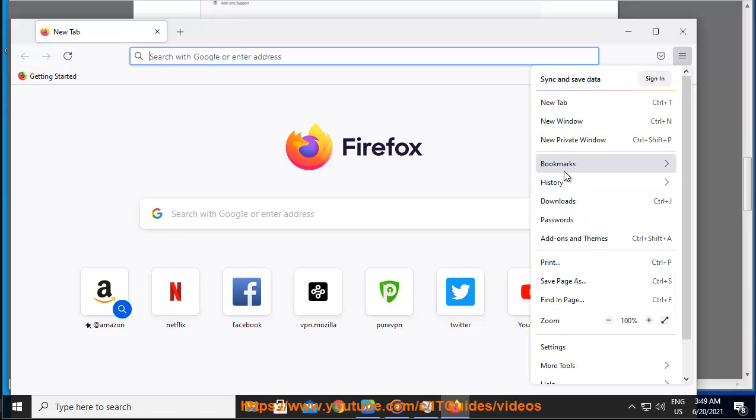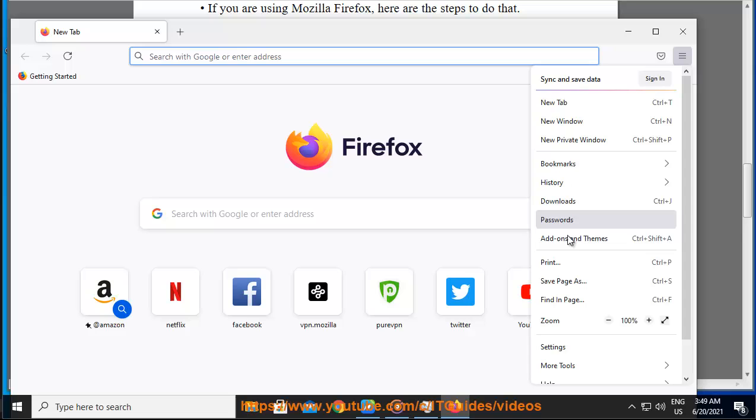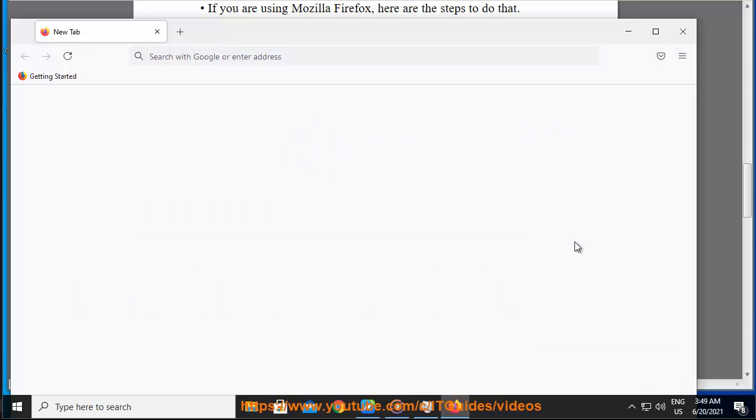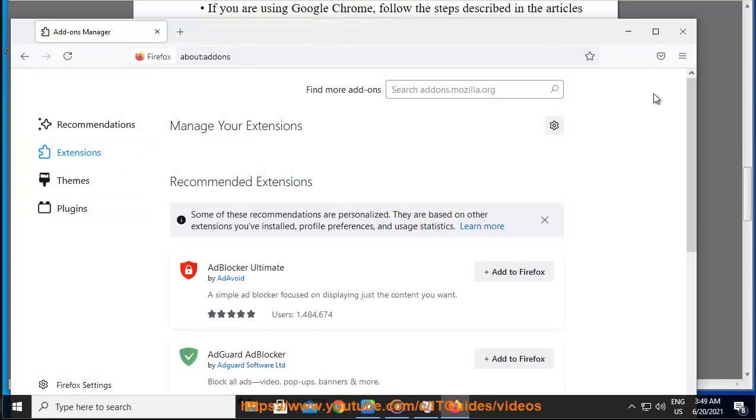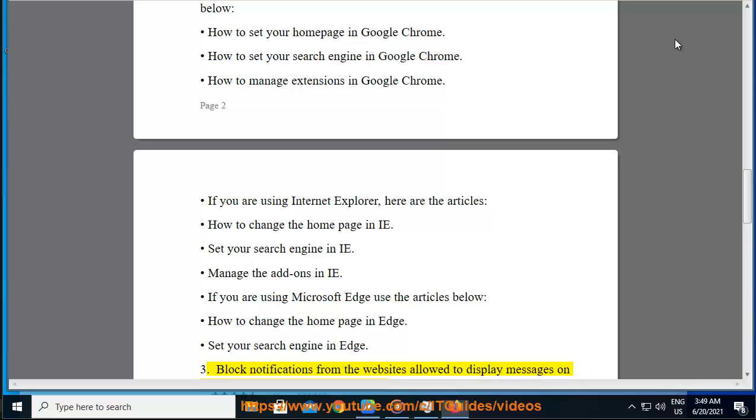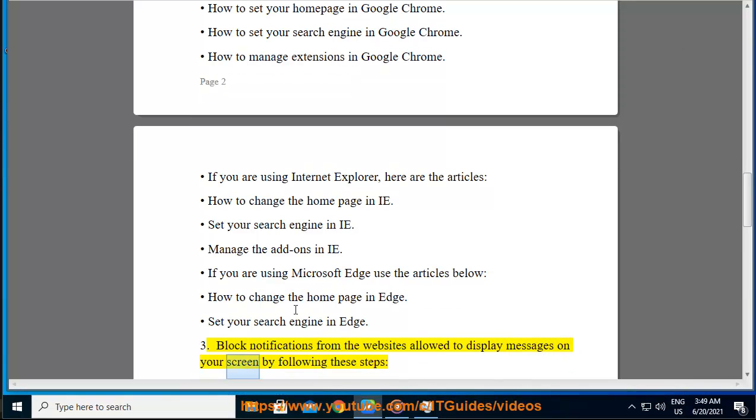How to change the home page in IE, set your search engine in IE, manage the add-ons in IE. If you're using Microsoft Edge, use the articles below: How to change the home page in Edge, set your search engine in Edge.